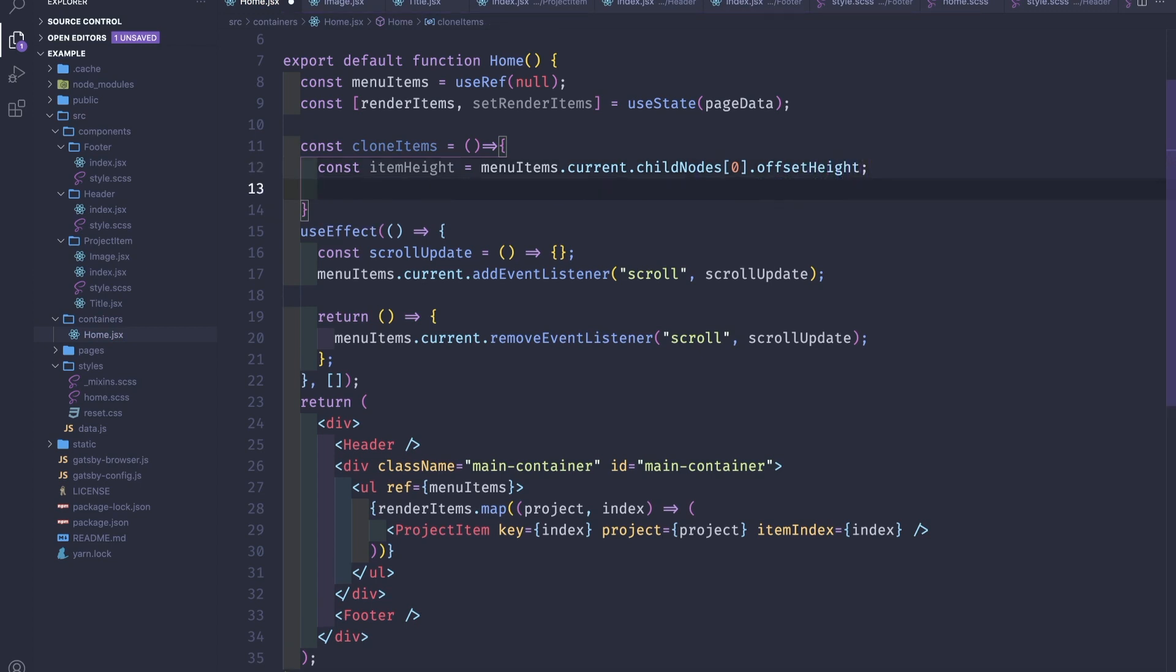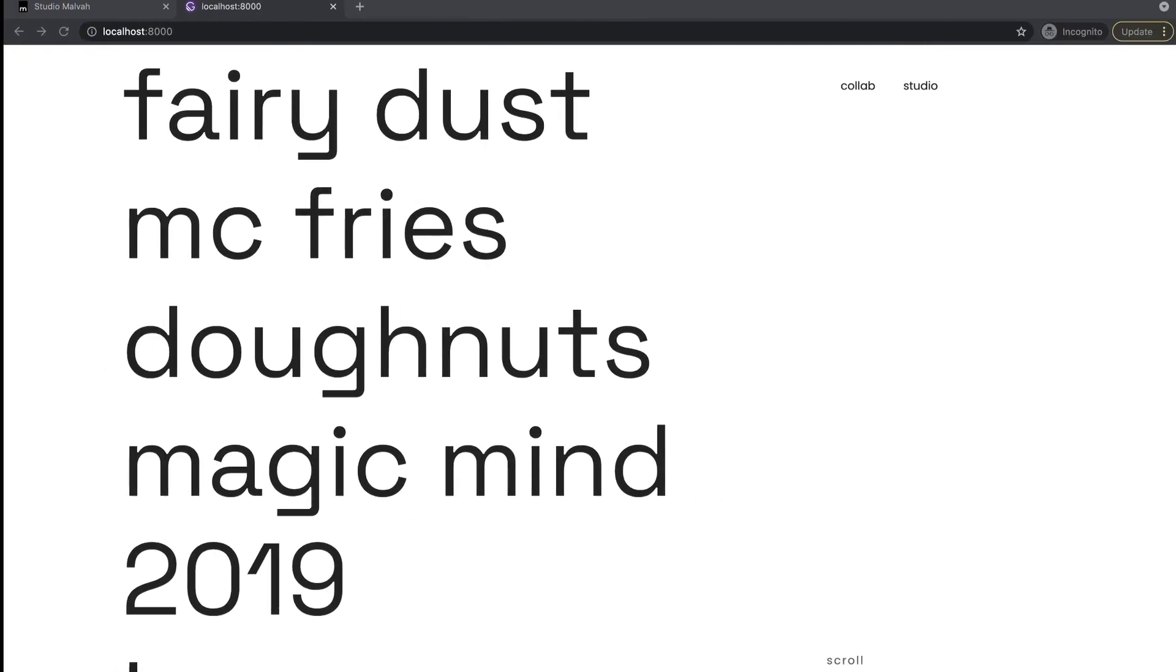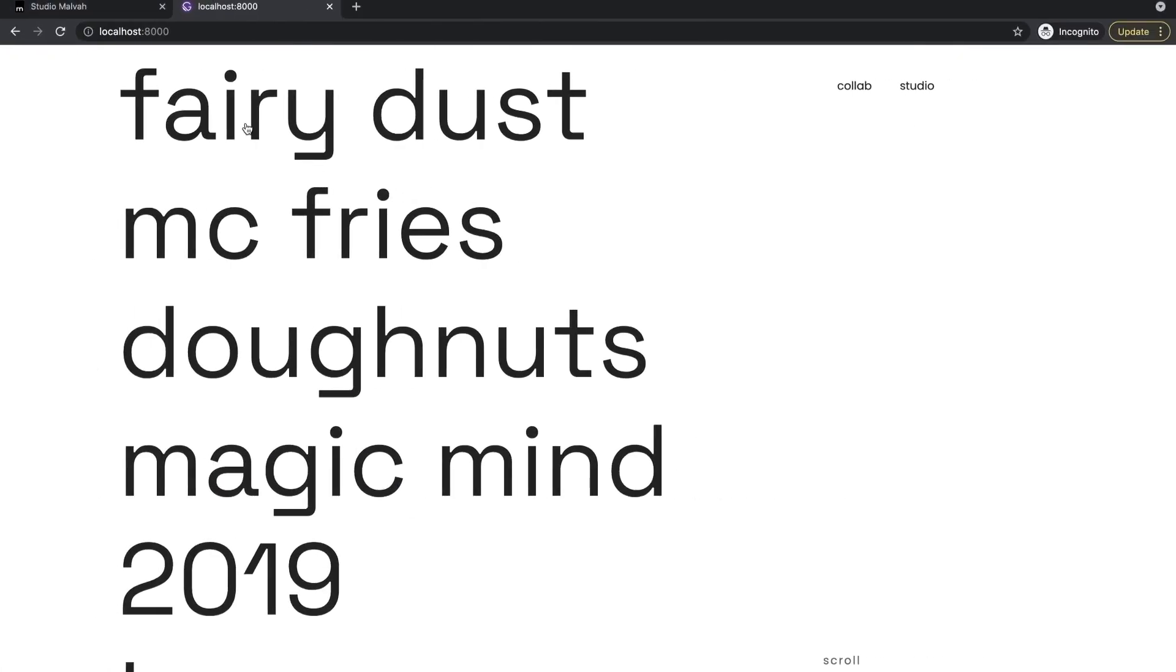Right now what we need is to calculate how many elements can fit in our viewport. So we will take the height of the viewport and divide by the height of the element, and then we will round to the highest value.